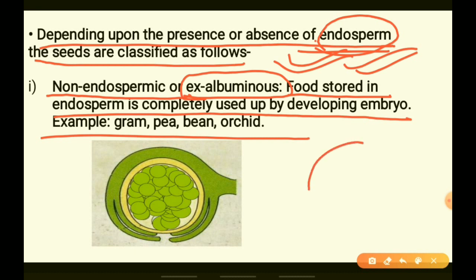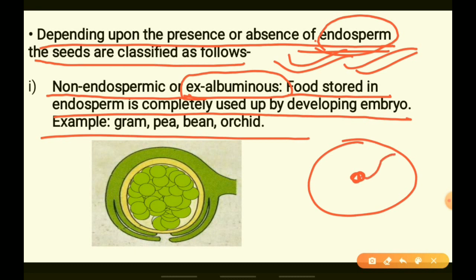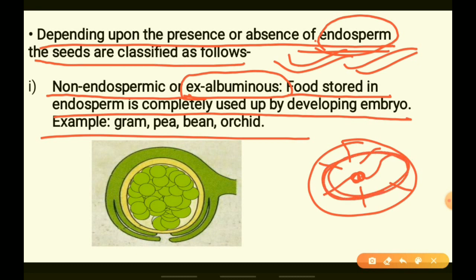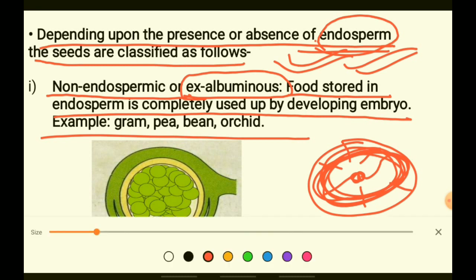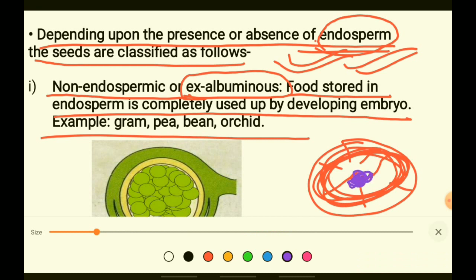When the embryo germinates, it will utilize the outer endosperm portion. Whatever nutrients are present in the endosperm will be utilized by the developing embryo.